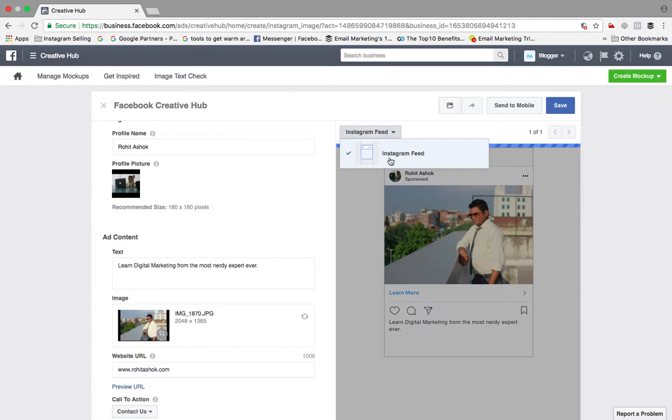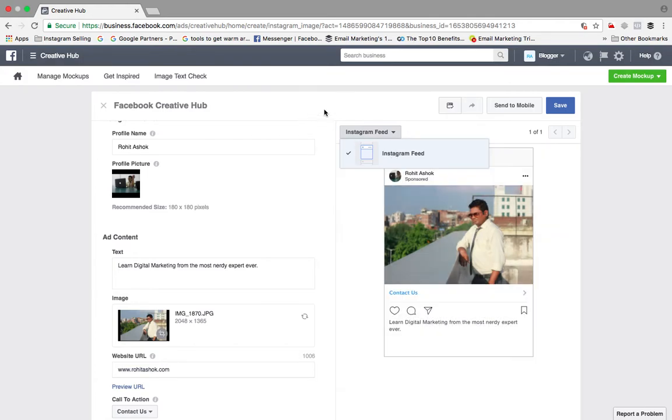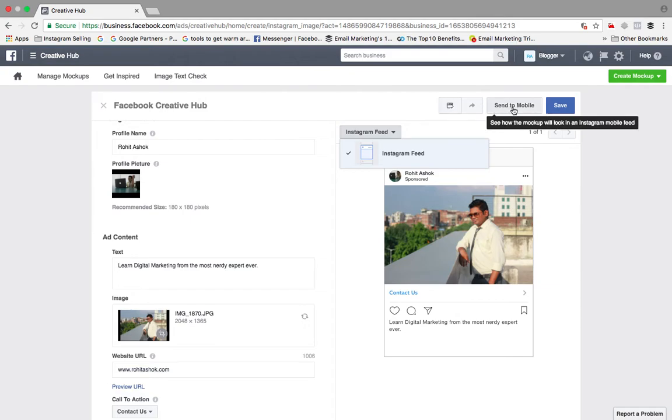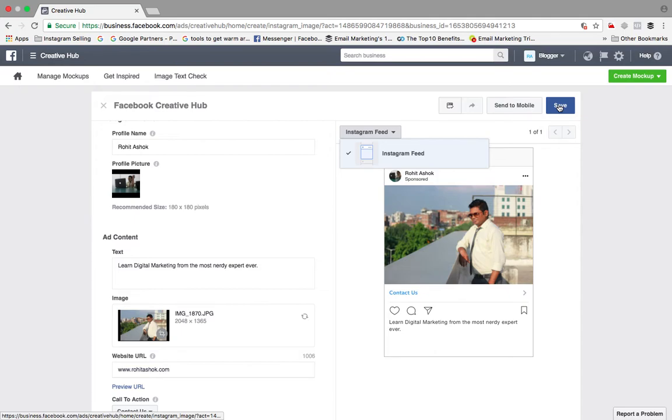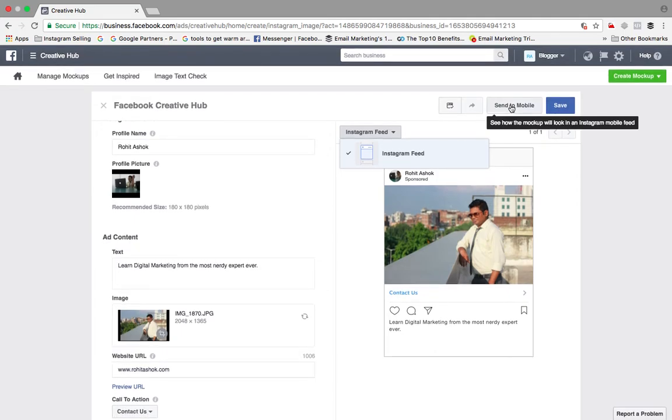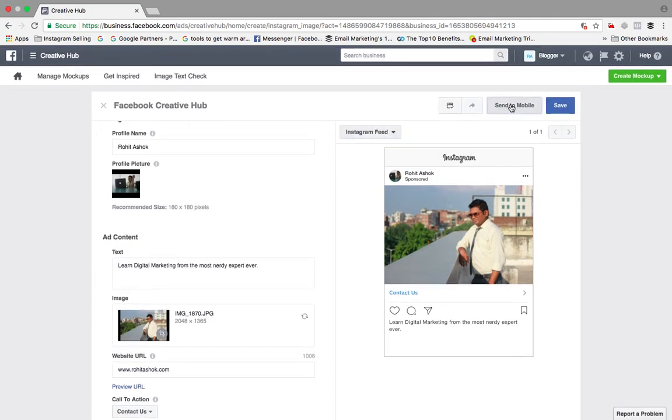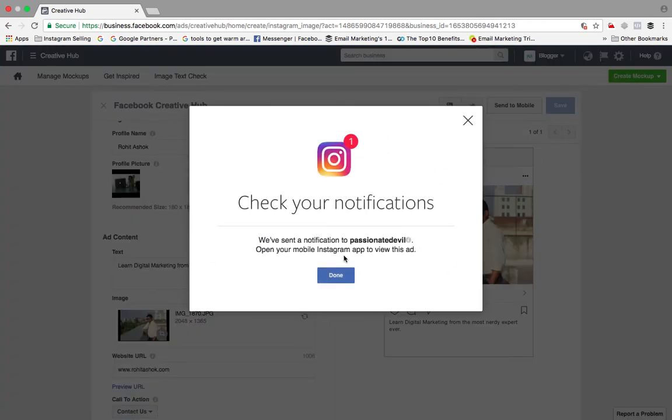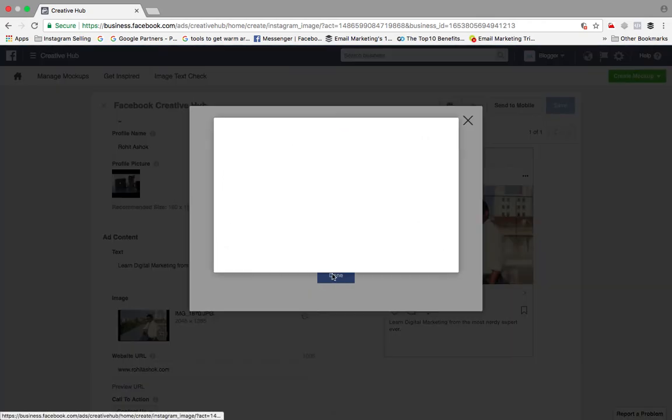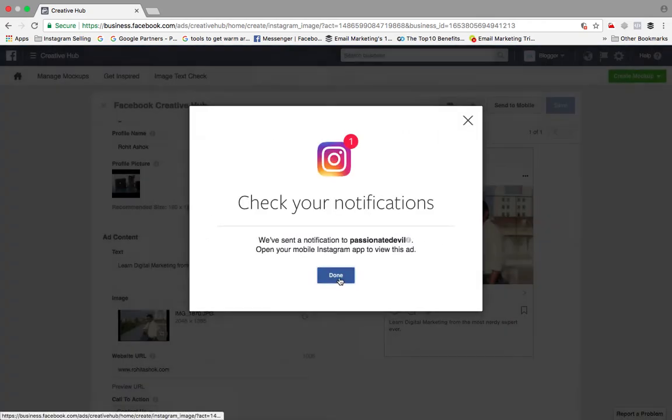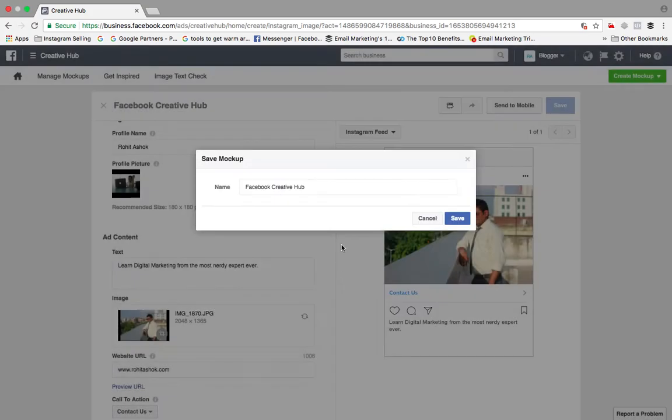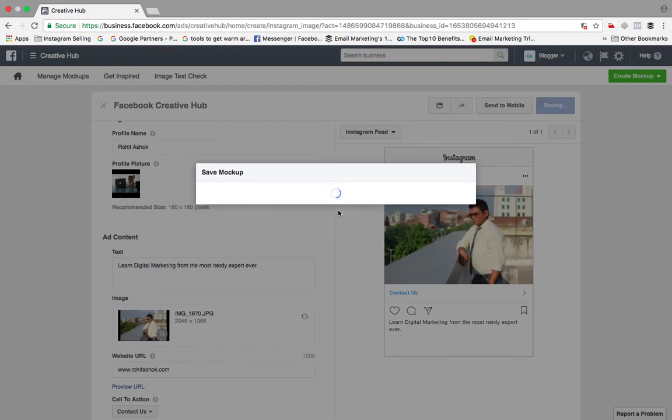And then you can see different formats of ads are available here. So either I can send it to mobile and check how it looks, or I can directly save it. I'll just click send to mobile as well as I'll save this. So once I save this, this has come to my mobile. This is a Creative Hub ad which I've created. I've just saved this mockup ad.